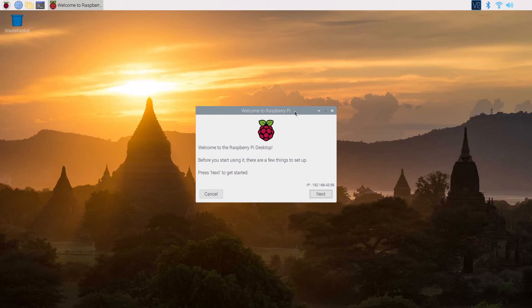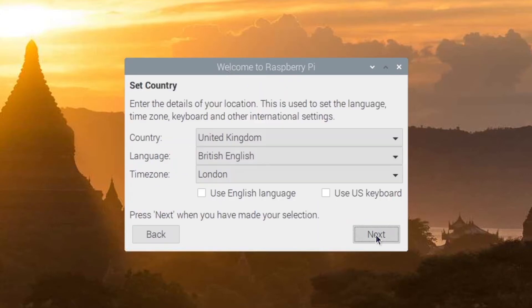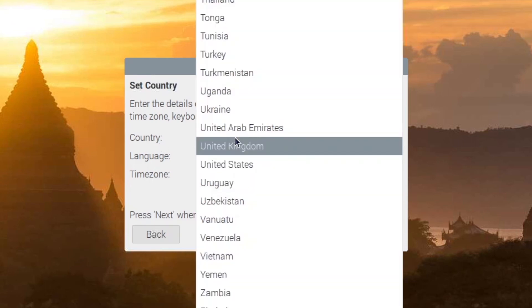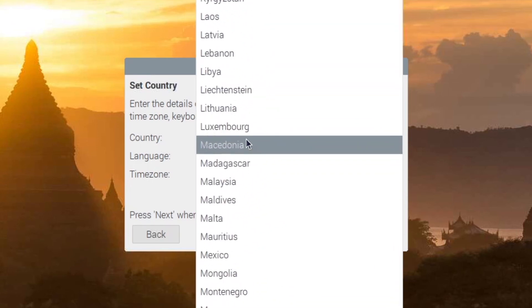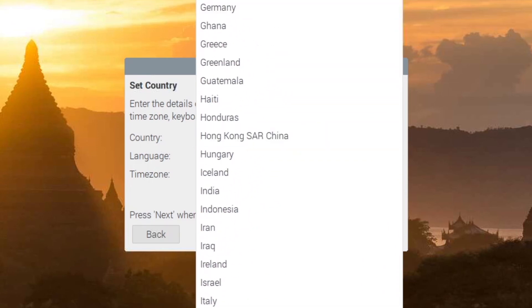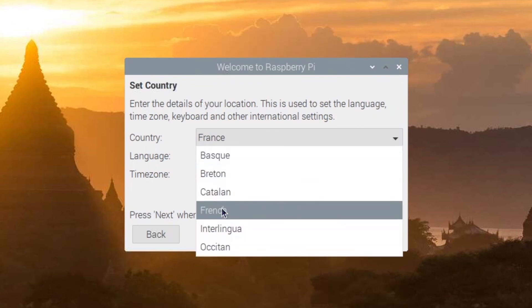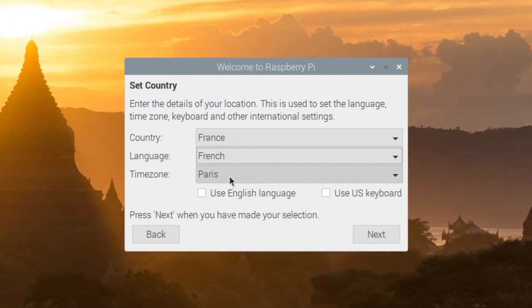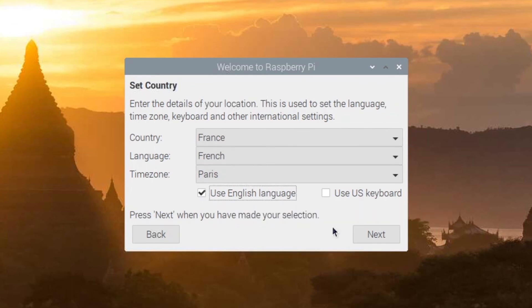If everything worked well, you should see here, you can click on the Wi-Fi icon, and see that you are already connected to the Wi-Fi. So now let's finish this installation. So you click on Next. And then you can choose your country language time zone. So I'm going to do France, with a French keyboard, but I'm still going to use the English language for that. So Next.